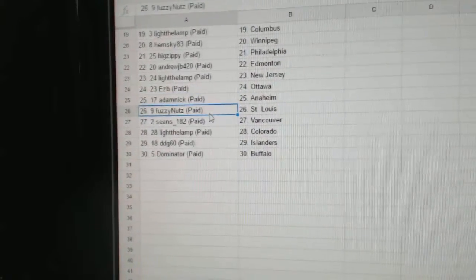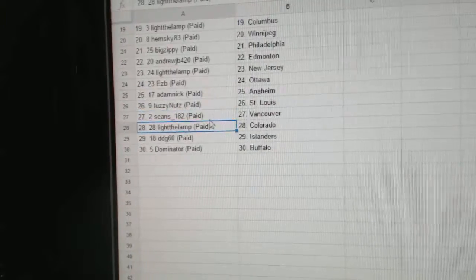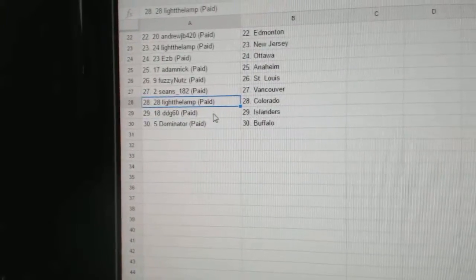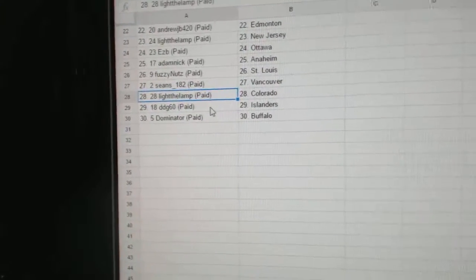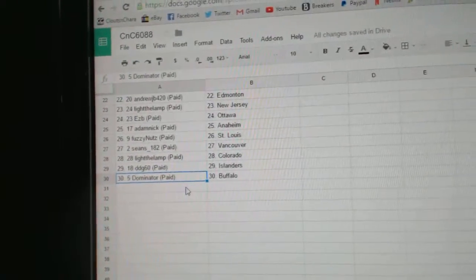Adam Nick, Anaheim. Fuzzy Nuts, St. Louis. Sean's has Vancouver. Light the Lamp, Colorado. DDG, Islanders. And Dominators got Buffalo.